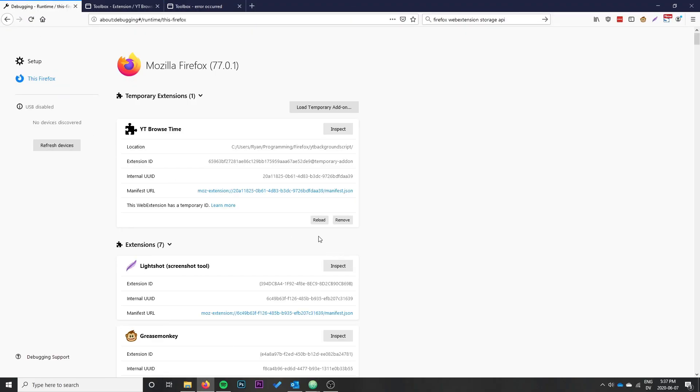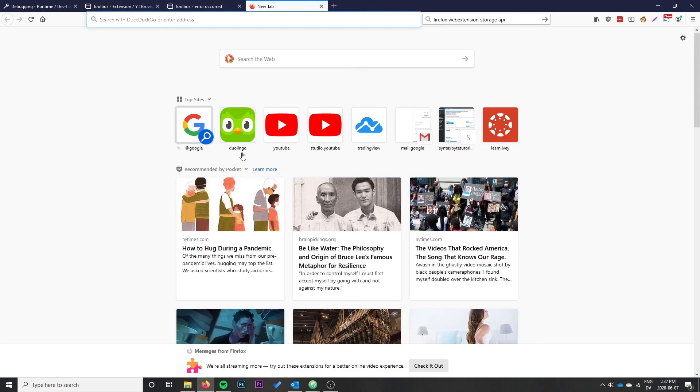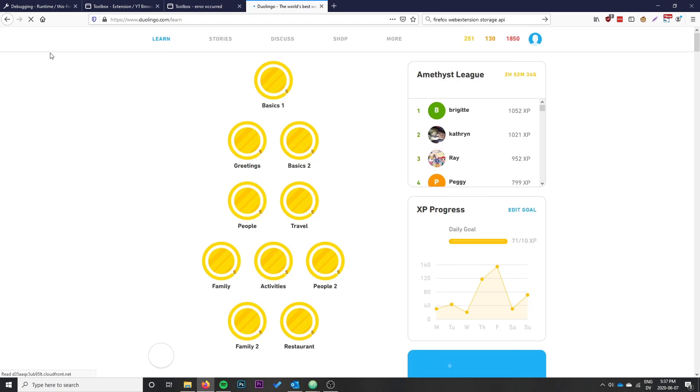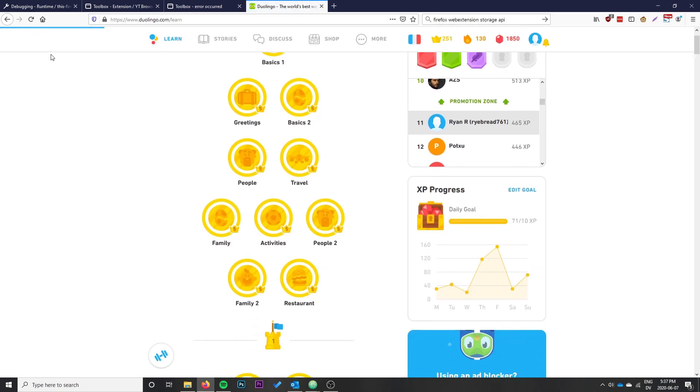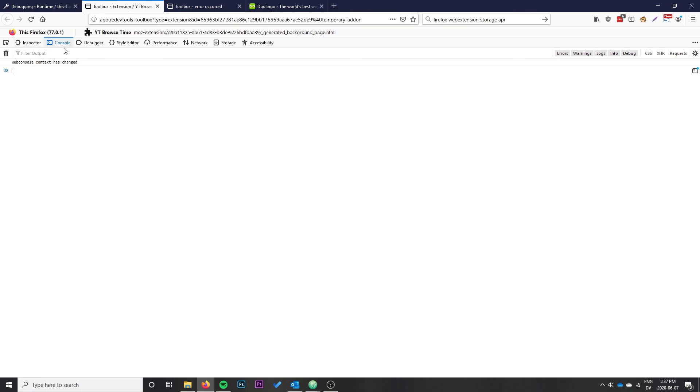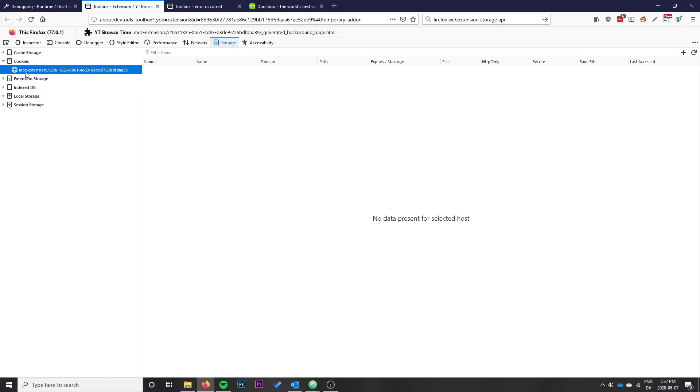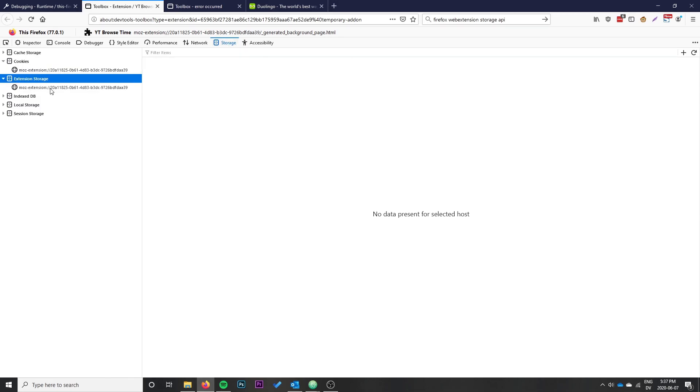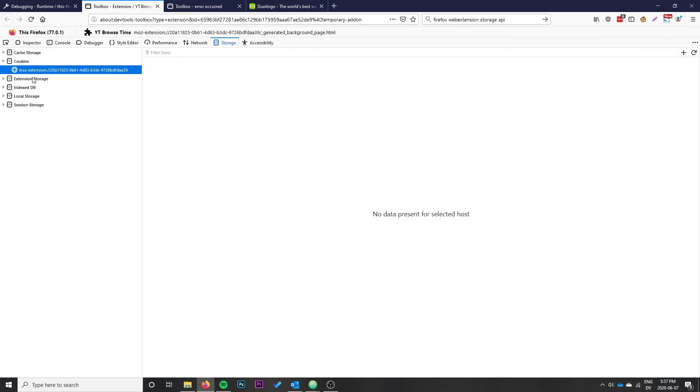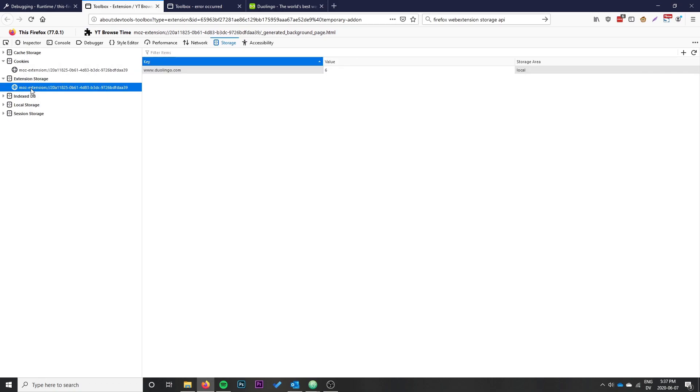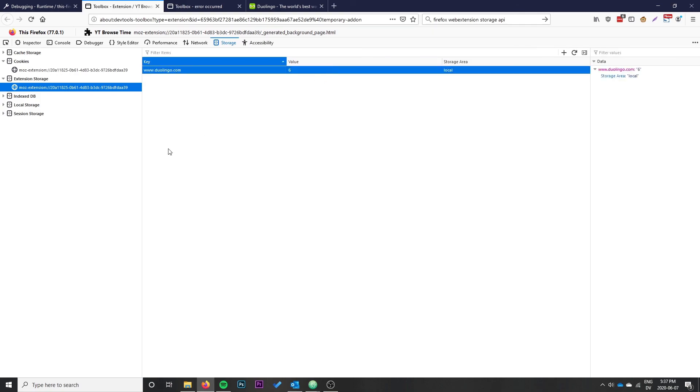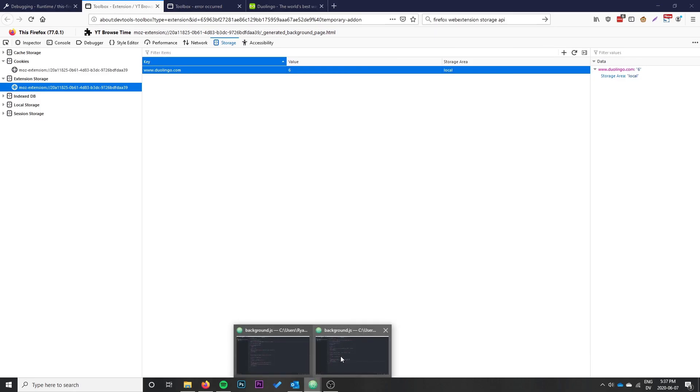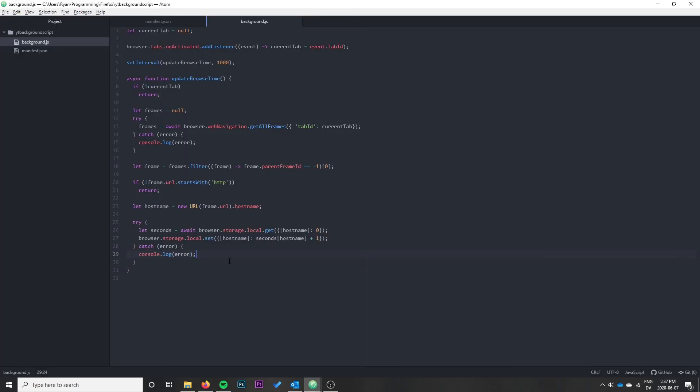Let's reload and have a look to see if everything's working properly. I'm going to open a site - let's open Duolingo. We'll spend some time on here, then go back to our extension. You can find the storage by clicking the storage tab in the inspector, then extension storage. We can see it says www.duolingo.com with a value of six, so we spent six seconds on Duolingo. At this point our application is done.